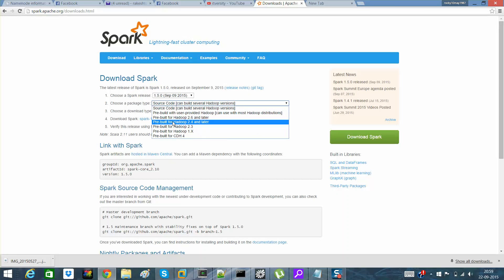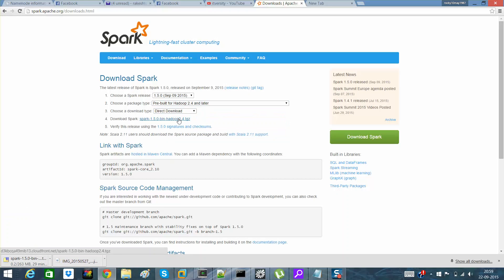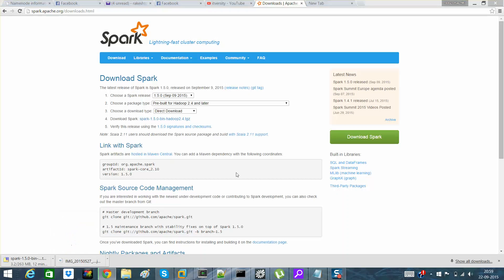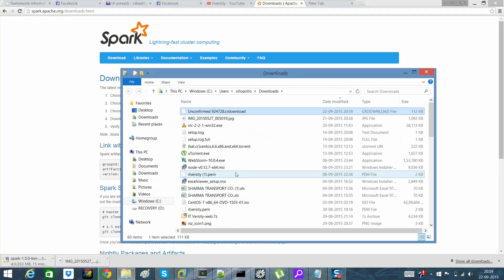Over here you can see that there is source code available, but I would recommend you to go for this and direct download and click here. So once you click here, you'll see that something is loading and that is nothing but Spark's binaries that get loaded onto your system.